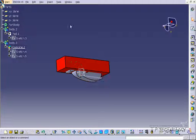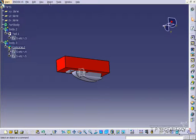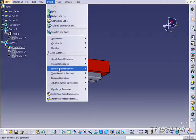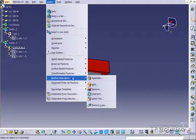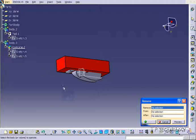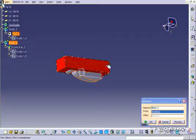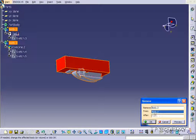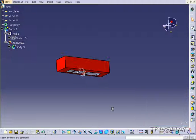So to do that, we're going to use the Remove. So click Insert, Boolean Operation, click Remove. Click this guy to remove from this guy. Click OK.